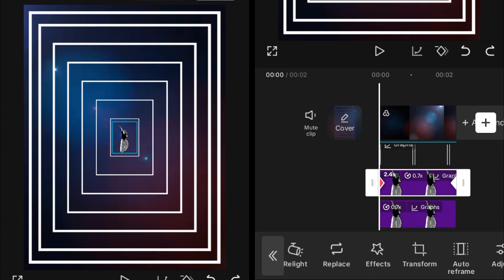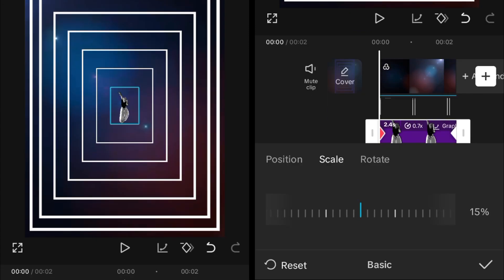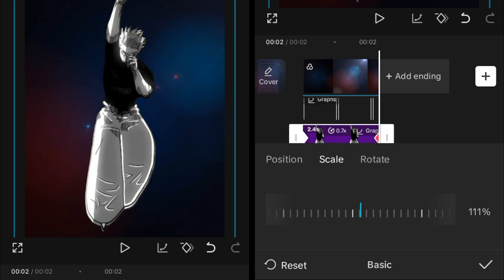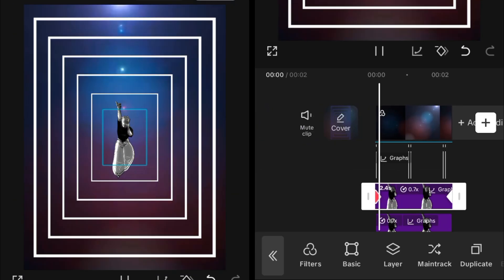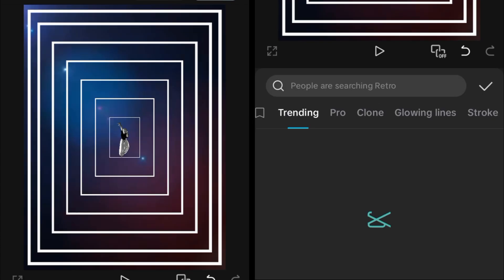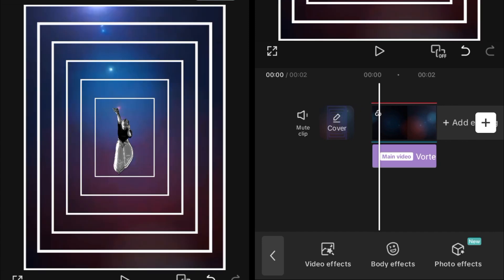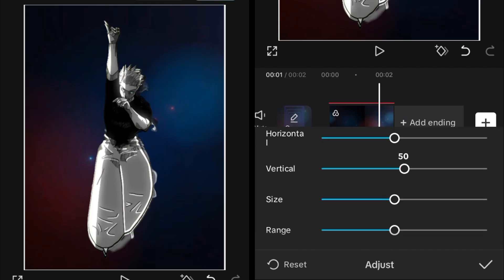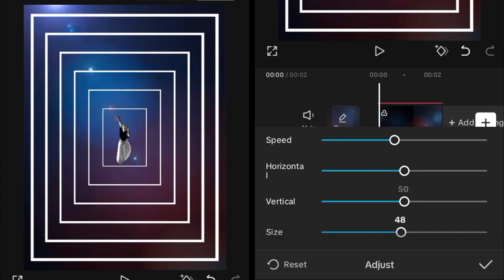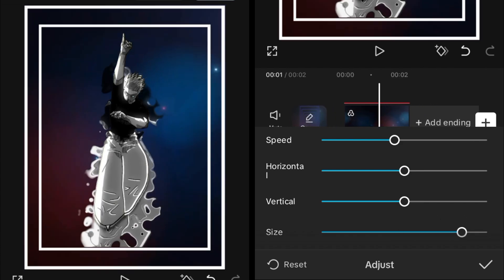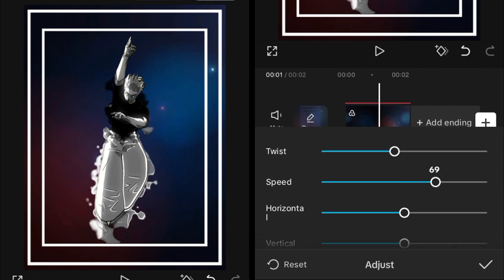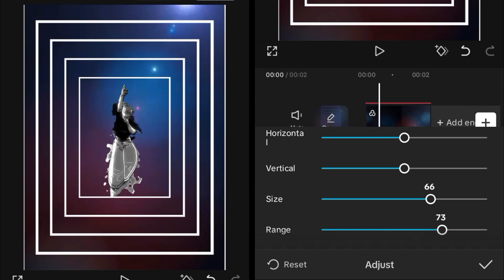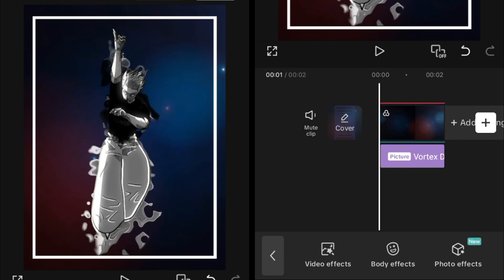For the aura, go into the overlay's Basic settings and set the scale two points above the starting value — if it was 12, start it at 14 or 15. At the ending, increase it similarly, like from 15 to 115. Then go to Body Effects and add the Vortex Distortion effect, set its object to the green screen overlay. In the adjustment, set horizontal and vertical to 50, size to around 85 or 65, speed to 60, texture to 75, and range to 70–75.